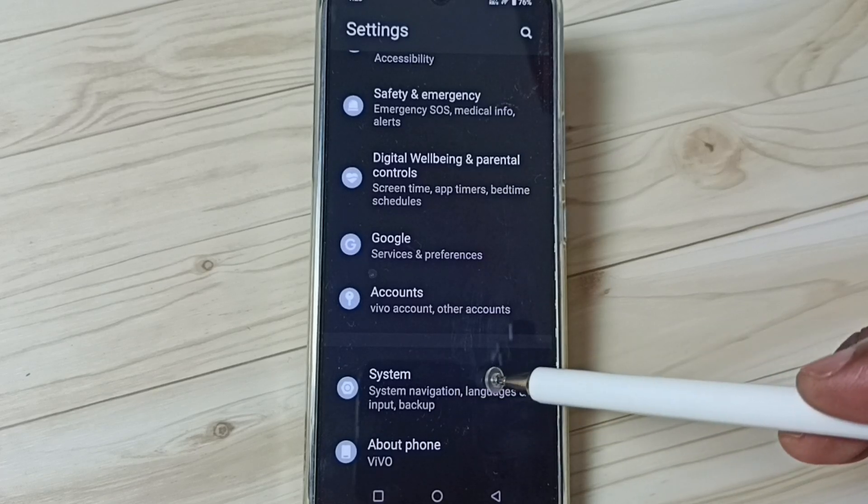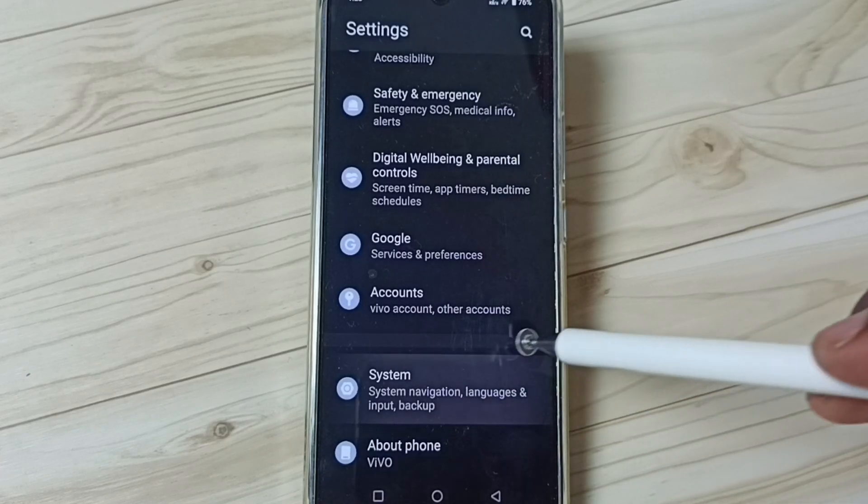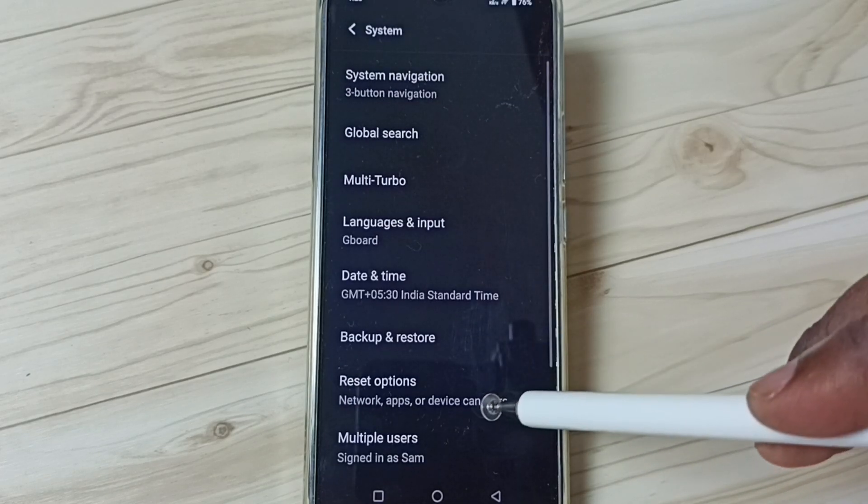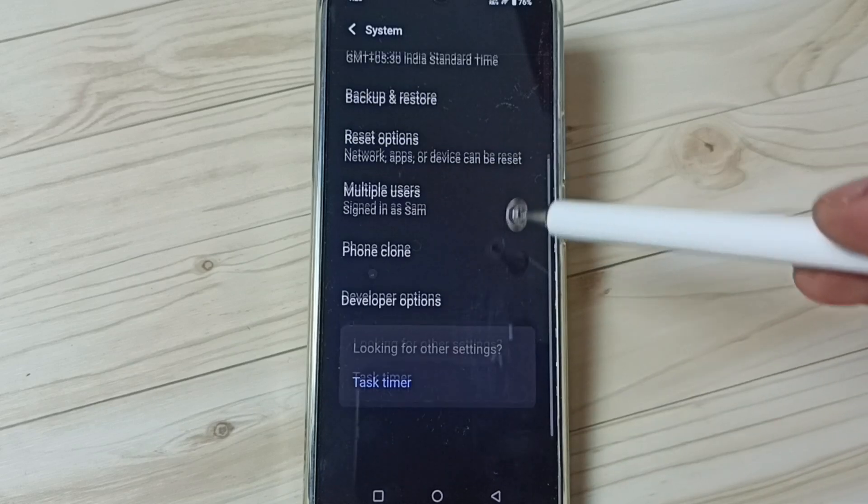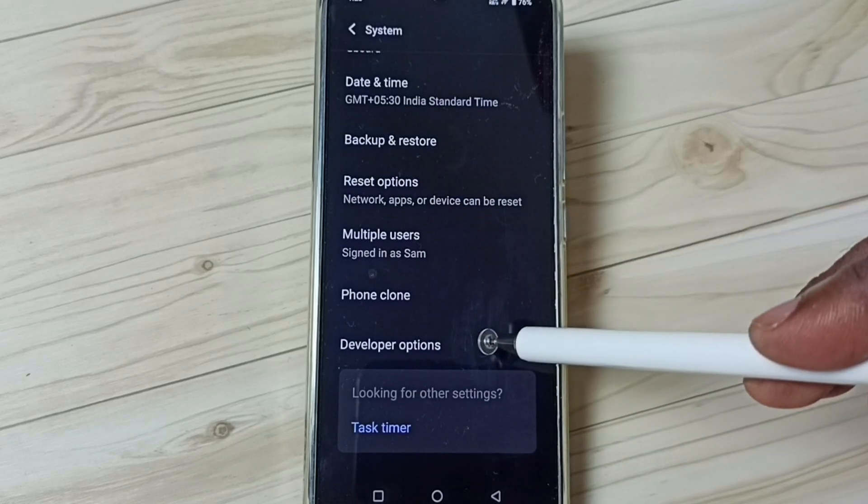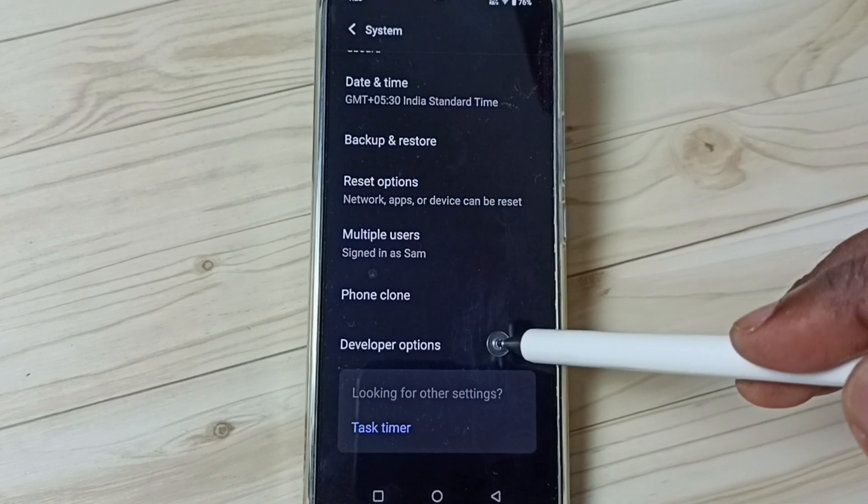Tap on system. Tap here. Under system go down. Here you can see new option developer options. Tap on that.